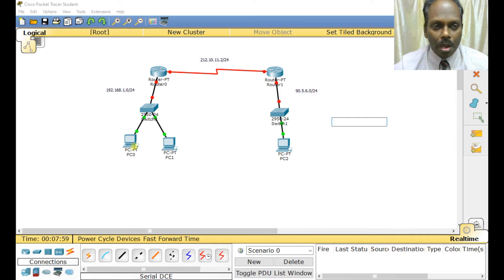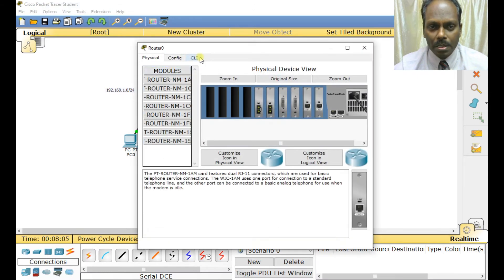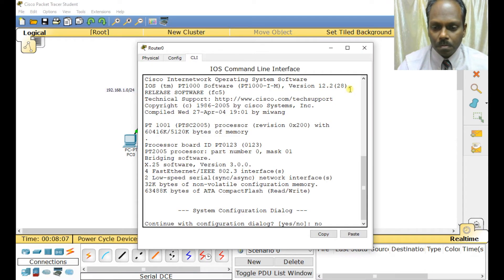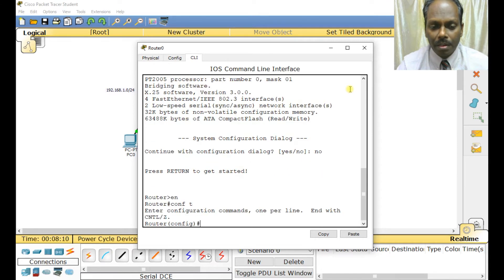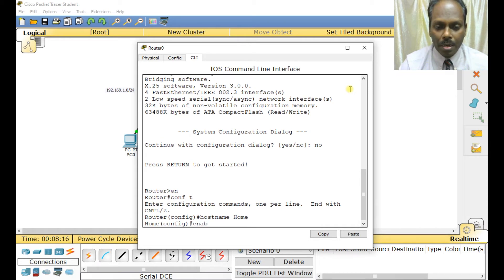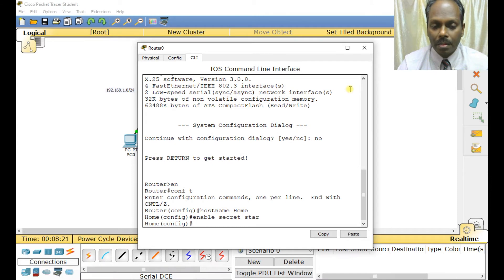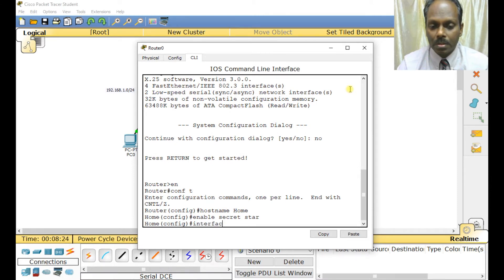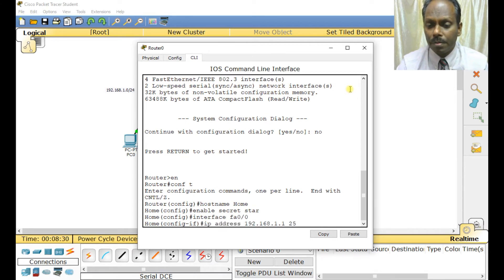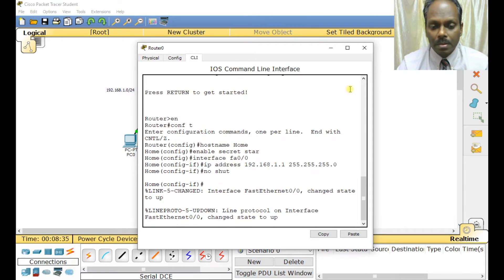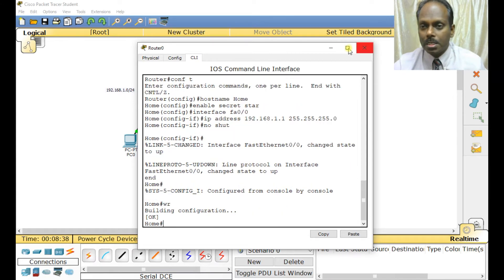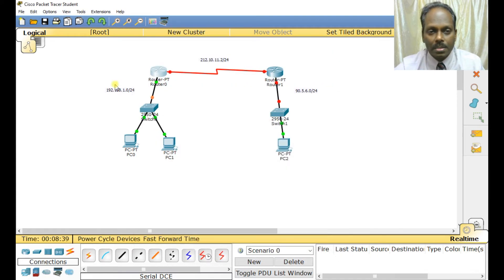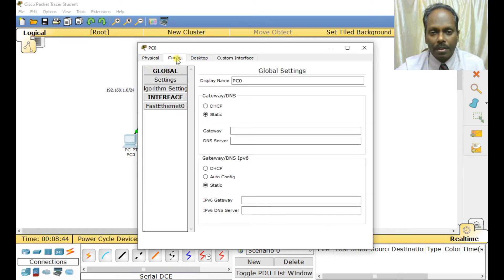Now I'll configure my system. I'll configure the basic router. Enable, copy hostname, I'll call this the home router. Interface configuration is done, so this router is ready.